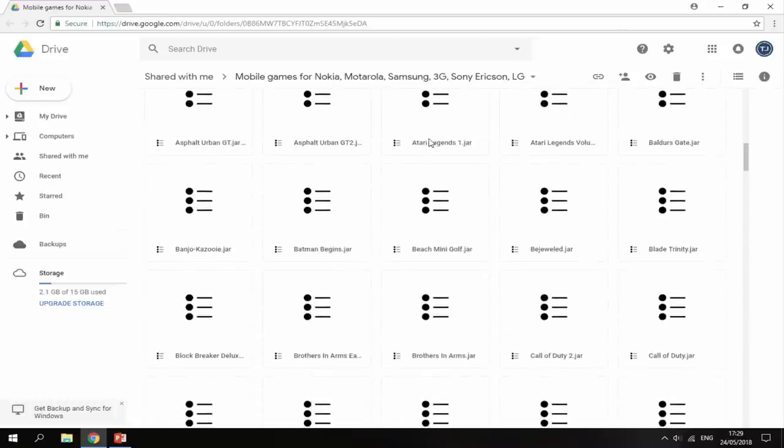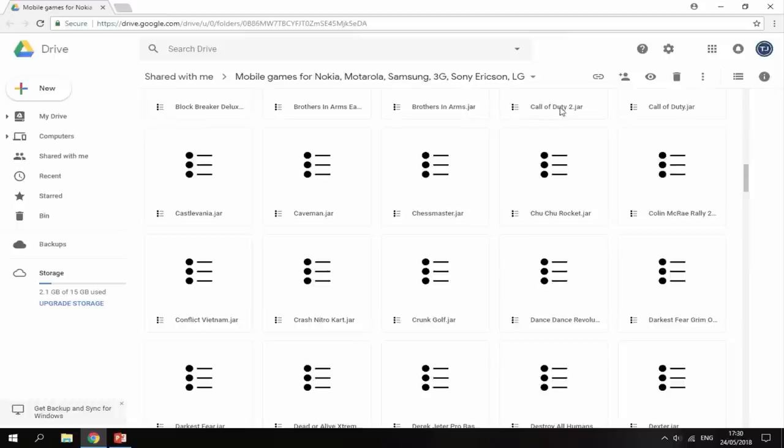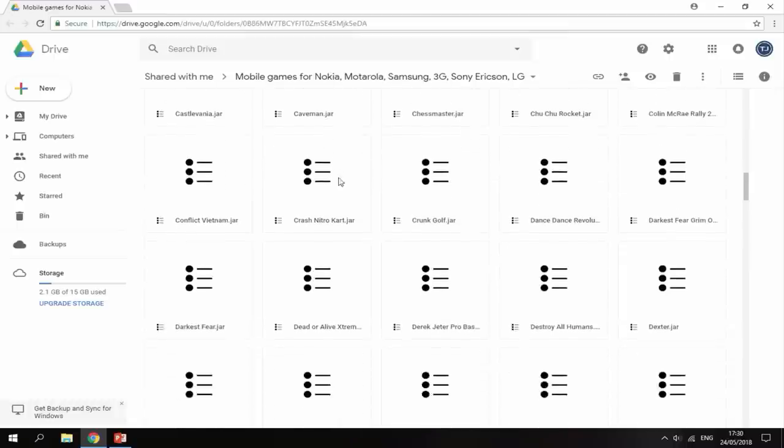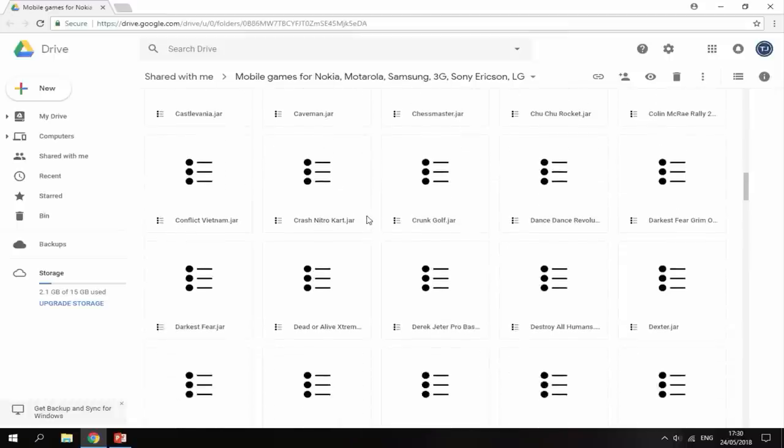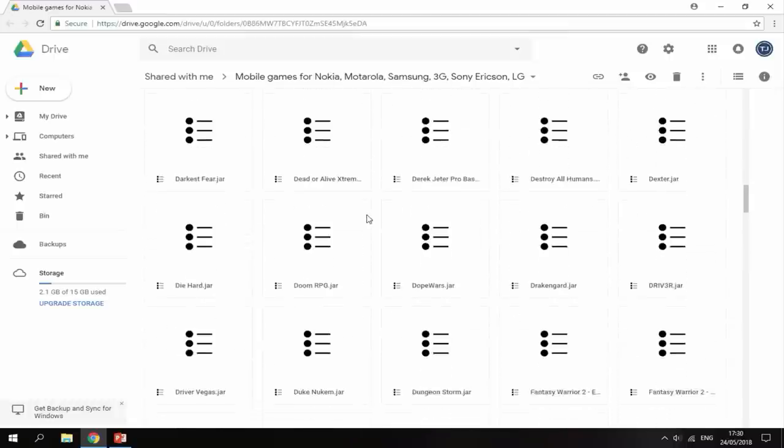There's Atari Legends and stuff like that. If I scroll down, Brothers in Arms, Call of Duty 2, Diaz is on here. Crash Nitro. There's also Doom RPG.